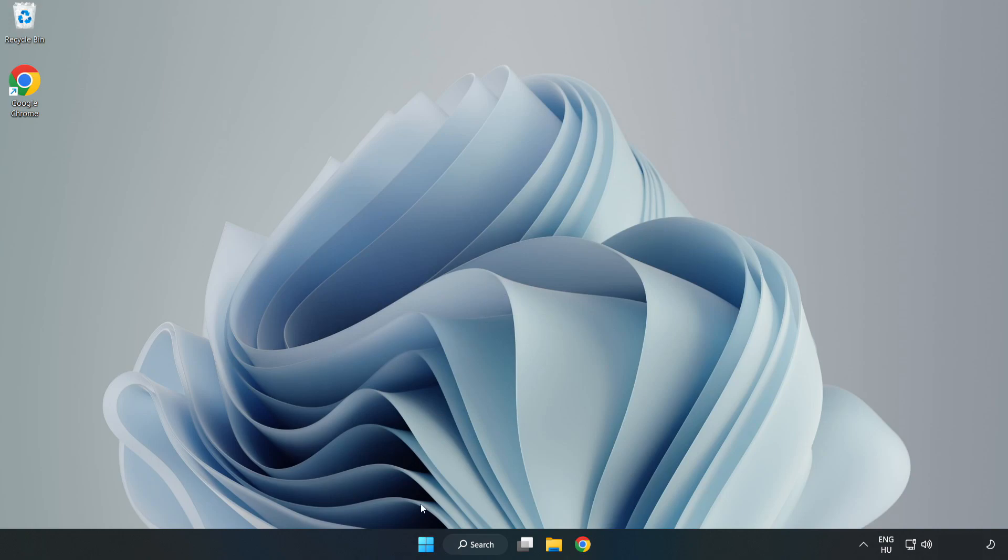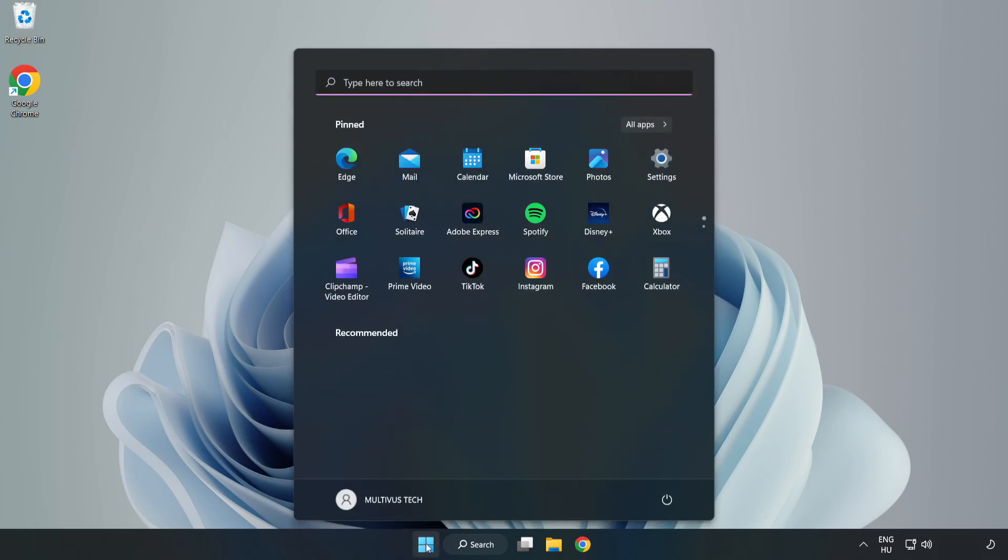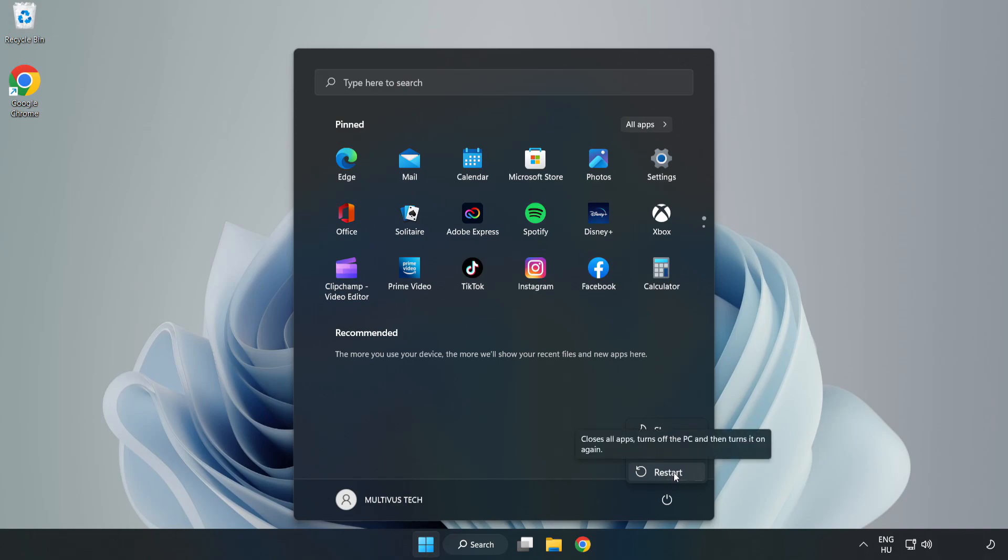Restart your PC. Problem solved. Like and subscribe.